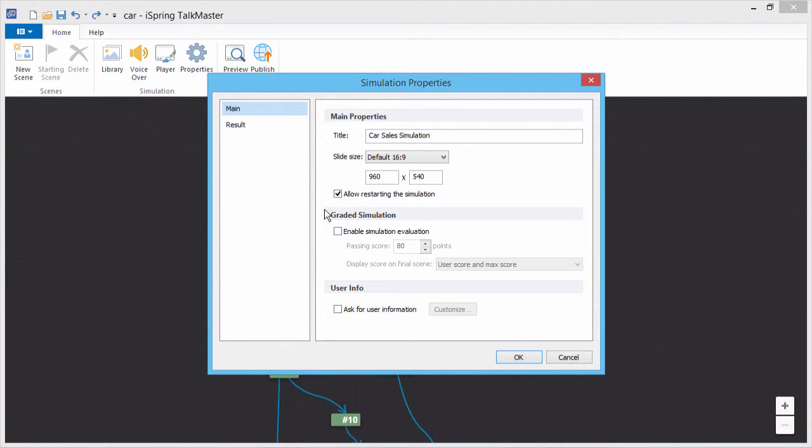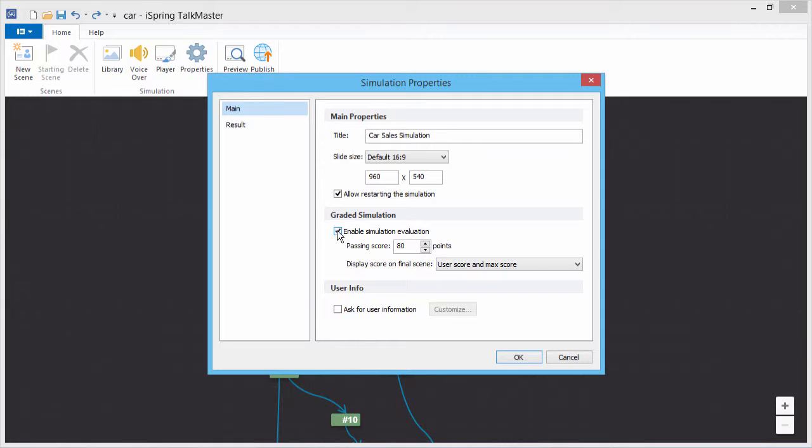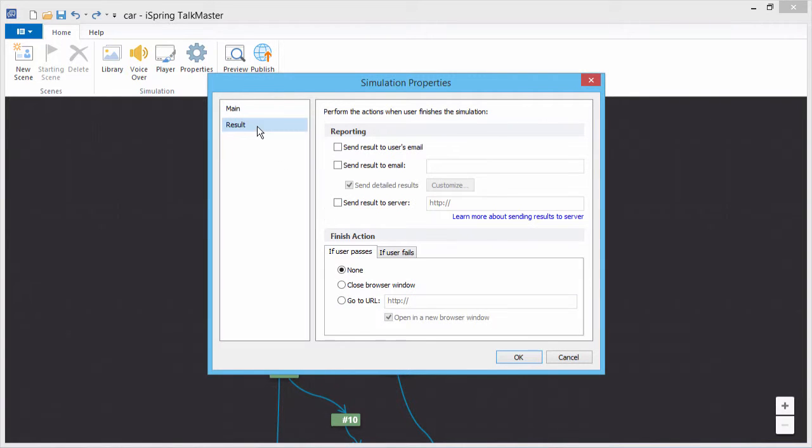If you'd like to configure finish actions based on Pass or Fail, enable Simulation Evaluation by checking this box. Now go to the Results section. There are two tabs available under Finish Action, based on whether the learner passes or fails.